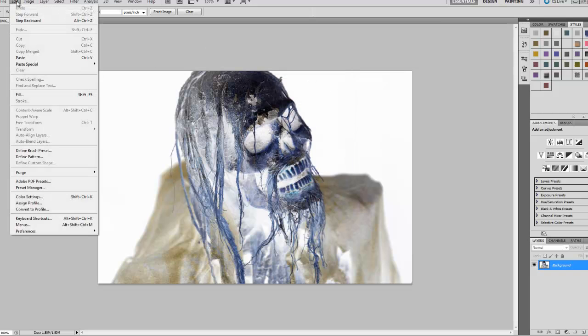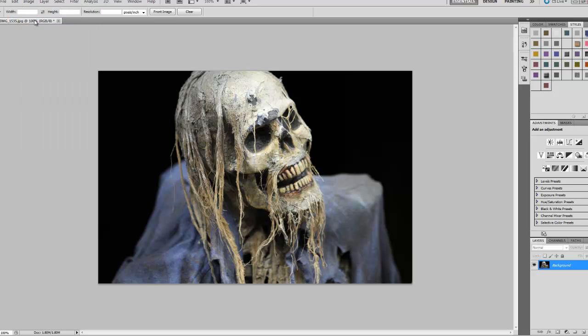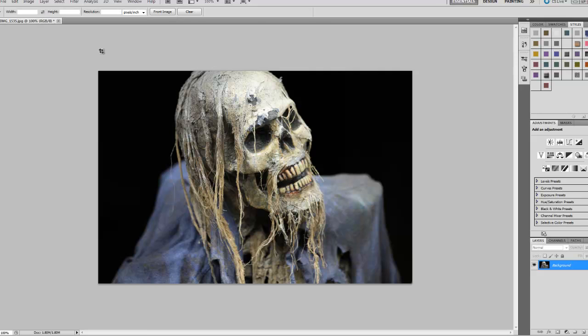And you're back to your original photo. And now you can continue playing around with different filters and keep saving and then move on when you're ready for the next skeleton.